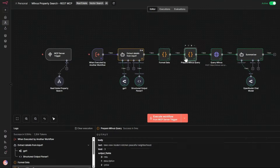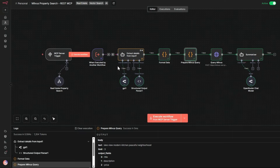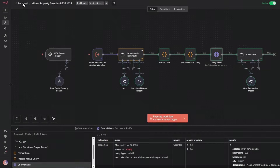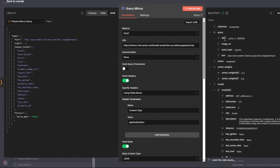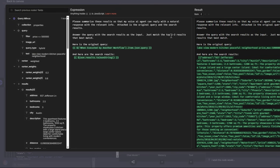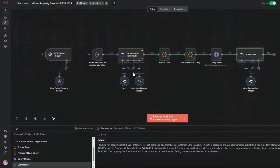The next two nodes are code nodes that do data validation, making sure the data is not in an error state, plus additional formatting and error processing. Then there's an HTTP node with the URL from the Railway template pointing to the Milvus vector database. It calls Milvus with the various parameters, performing a hybrid search with weighted ranking. From there, a summarizer takes the output and returns the top two to three results with the best match, given the original query and search results, then passes it back to the AI agent in GoHighLevel.